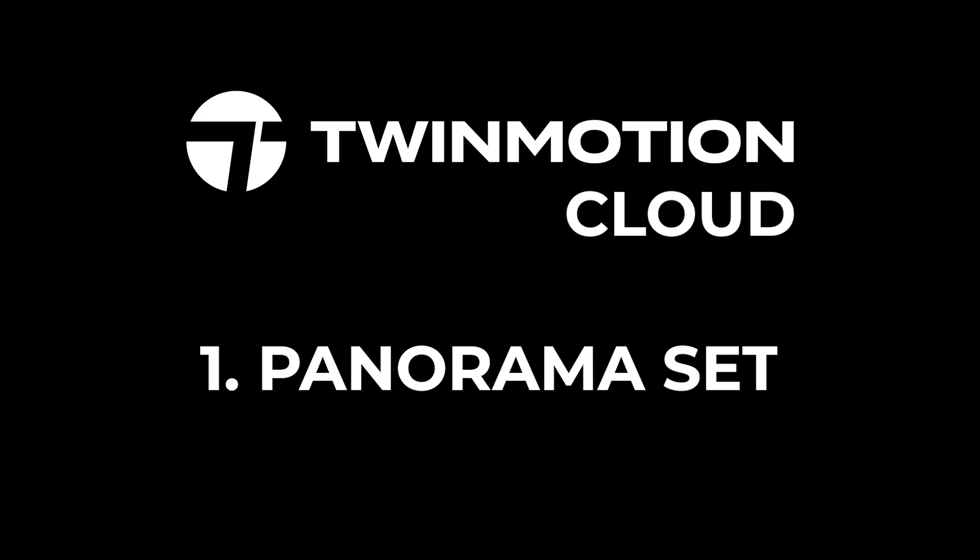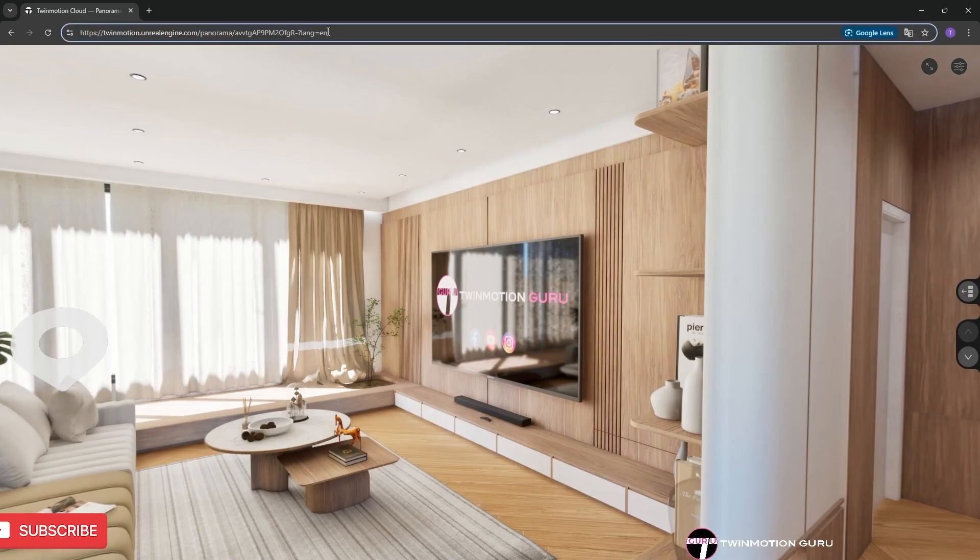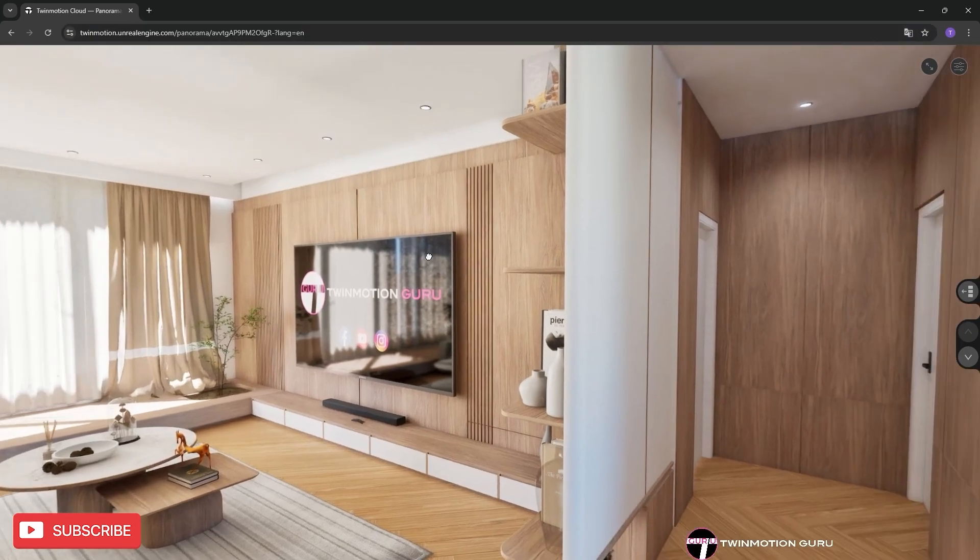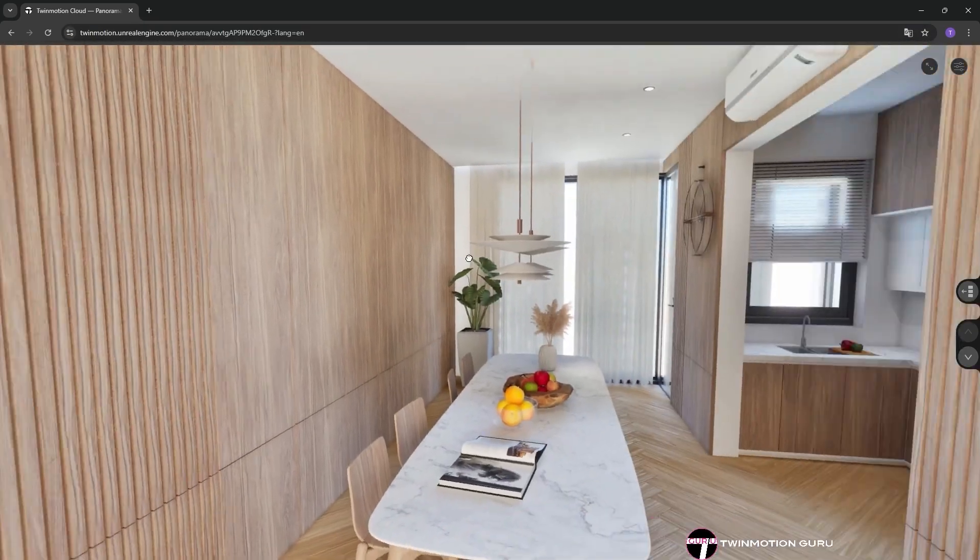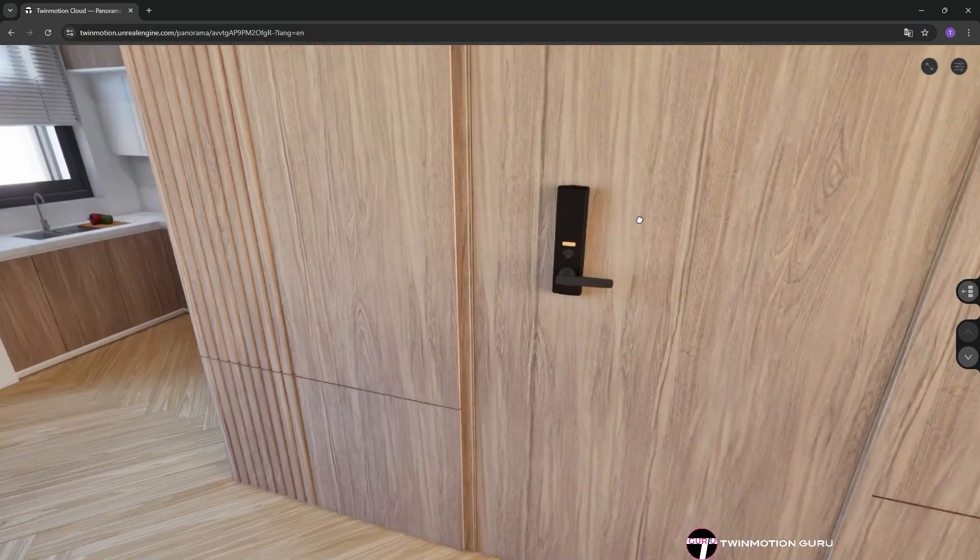The first method, which is also my favorite, is called panoramaset, and it allows you to view the project on any device with an internet connection, whether it's a PC, tablet, or especially a smartphone.